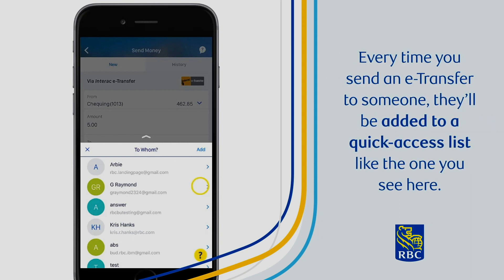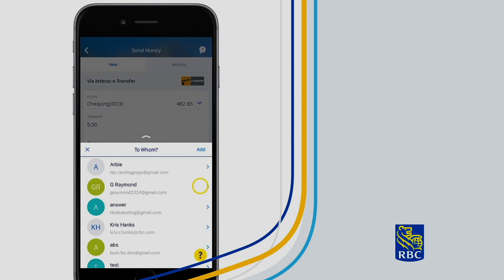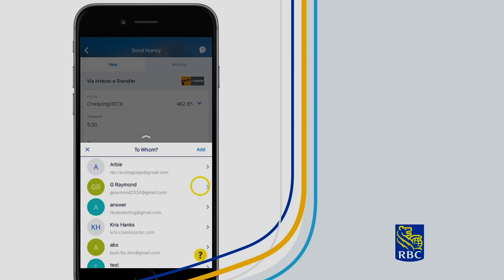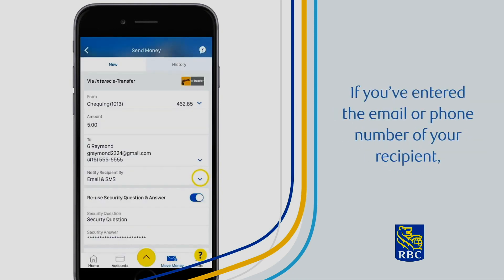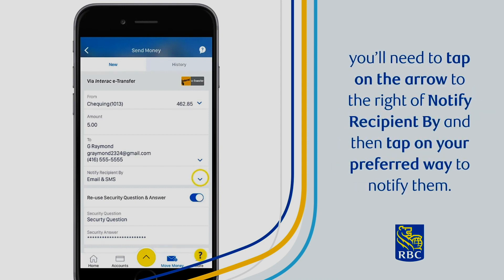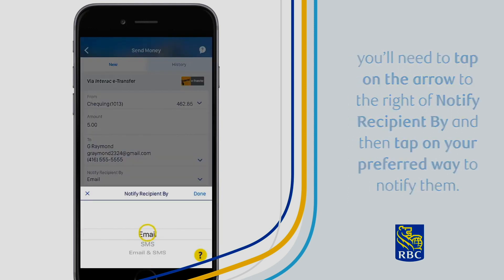Every time you send an e-transfer to someone, they'll be added to a quick access list like the one you see here. Just tap on the arrow to the right of the person's name. If you've entered the email or phone number of your recipient, you'll need to tap on the arrow to the right of Notify Recipient By, and then tap on your preferred way to notify them.